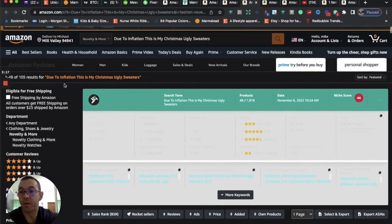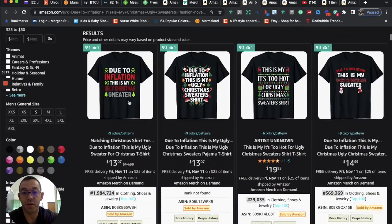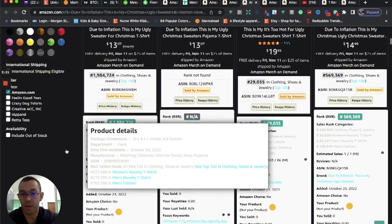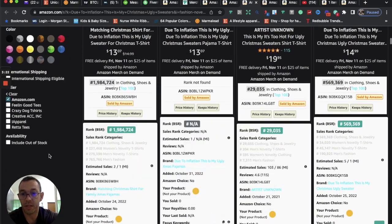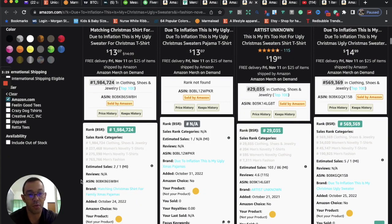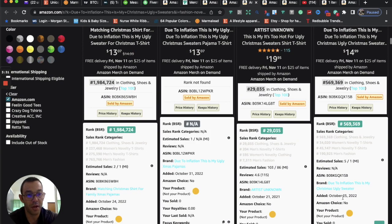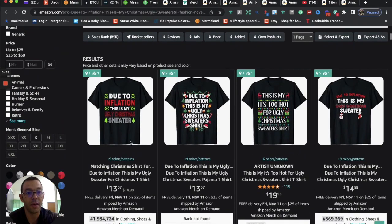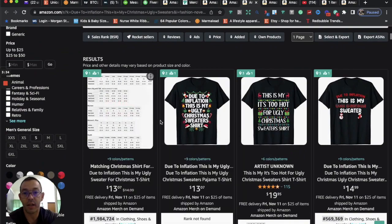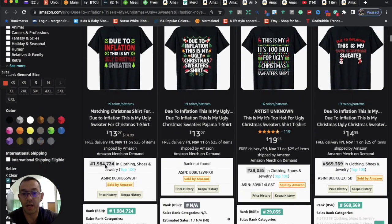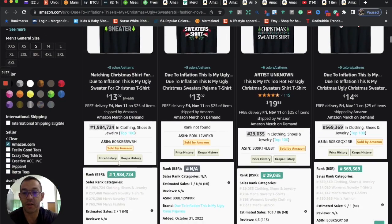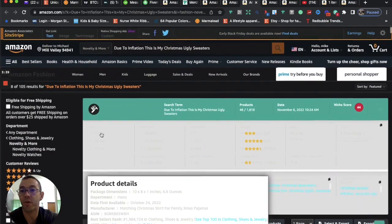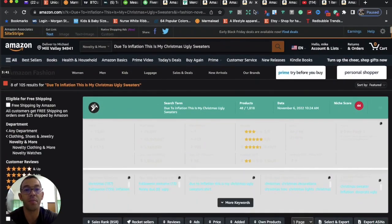And if we look at the results, only 105 results. And these ones were uploaded pretty recently as well. So October 24th, October 31st, October 25th. So you can see that these are uploaded recently and already have some good sales ranks. So that could be another good option for us, especially since it's low in competition.